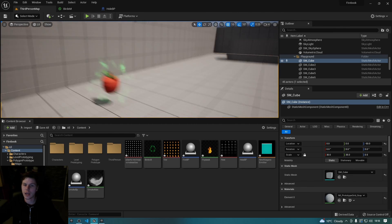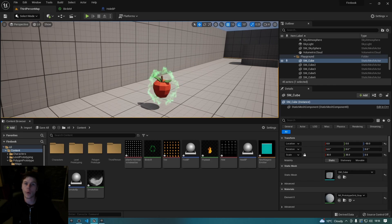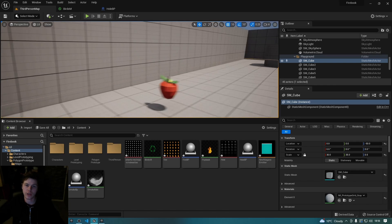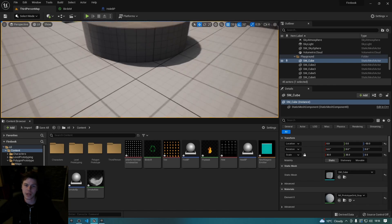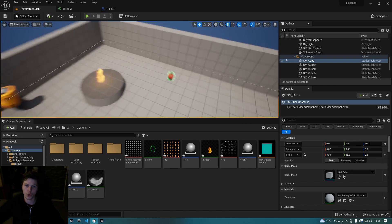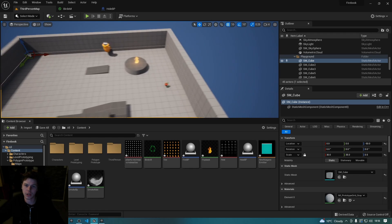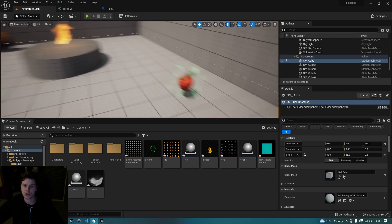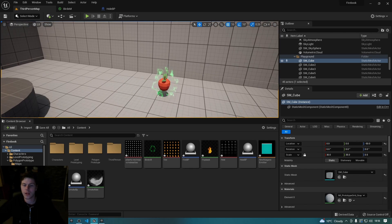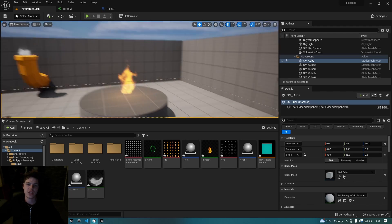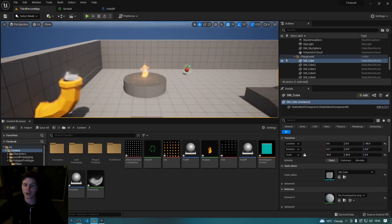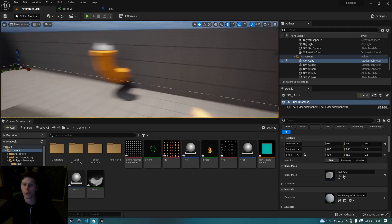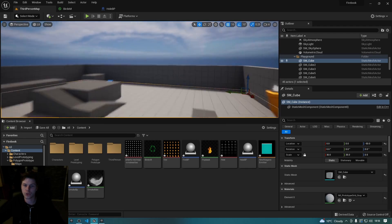Now if you've never used billboards before, essentially it's just something that always looks at the screen. So no matter where I am in this game, that billboard will always look at me in my direction. So that smoke ring is never going to look any different, that fire is always going to be facing me.